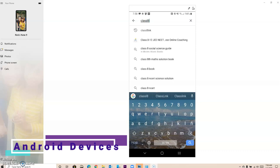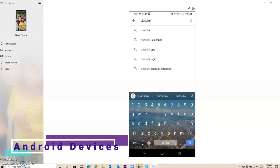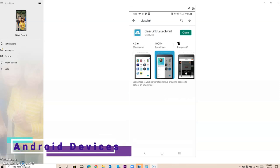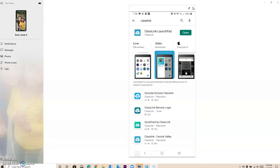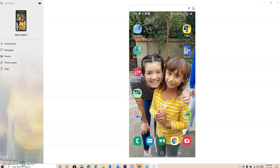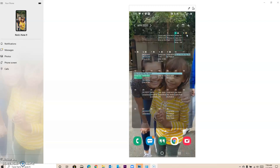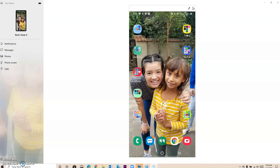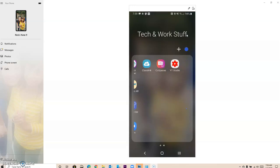Once I find ClassLink, it's going to be the one with a little ClassLink icon that we're used to. You want to install yours. Mine says open because I already have it. Once you install it, it usually goes to your last page. If you scroll all the way to the right, you want to find the icon for ClassLink. It's right here. I'm going to click on it.